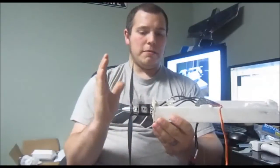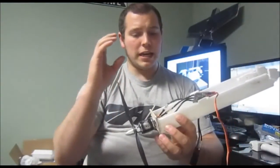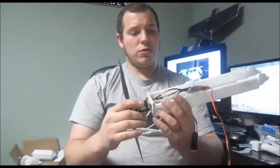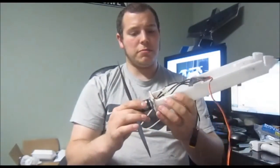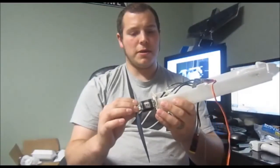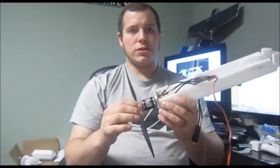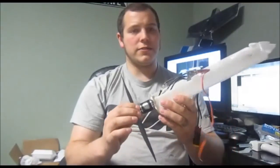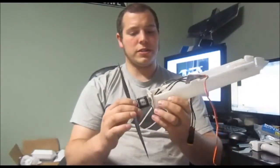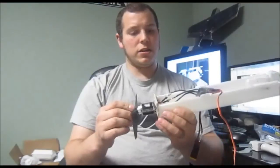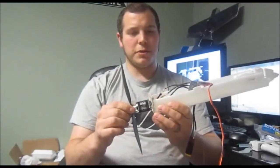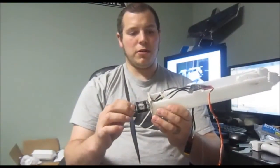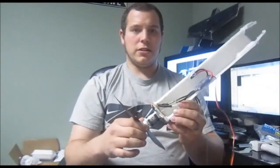So hopefully that cleared up a bunch of stuff for you guys. And yeah, so if you guys have any questions, please feel free to post in the comments. I read them all. So yeah, thanks guys for tuning in again. Hopefully this cleared up a lot of your questions. And yeah, guys, go build your planes, go fly your planes, go crash your planes, and build them all over again. So thanks guys. I'll see you later.